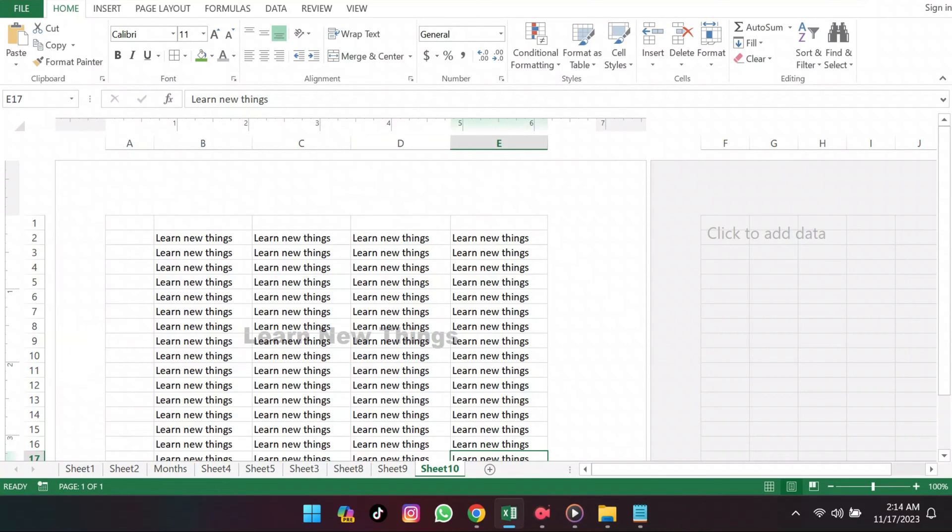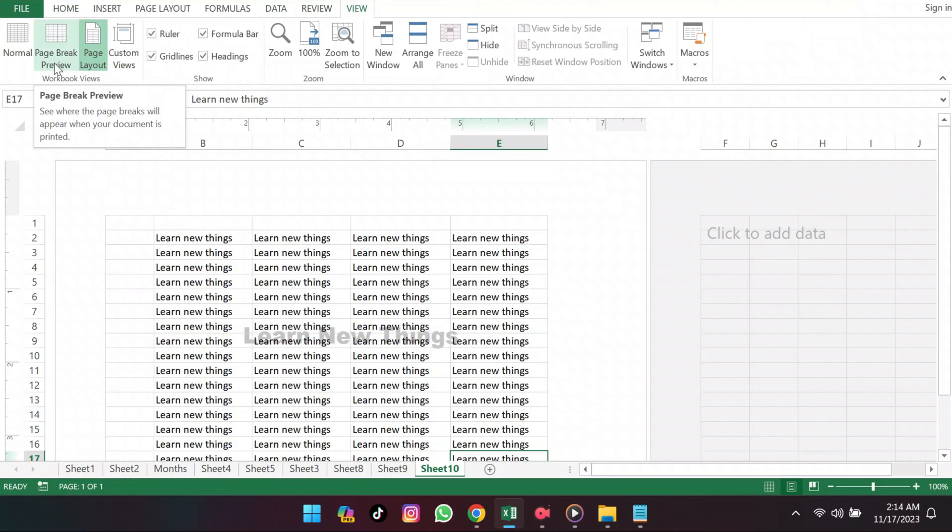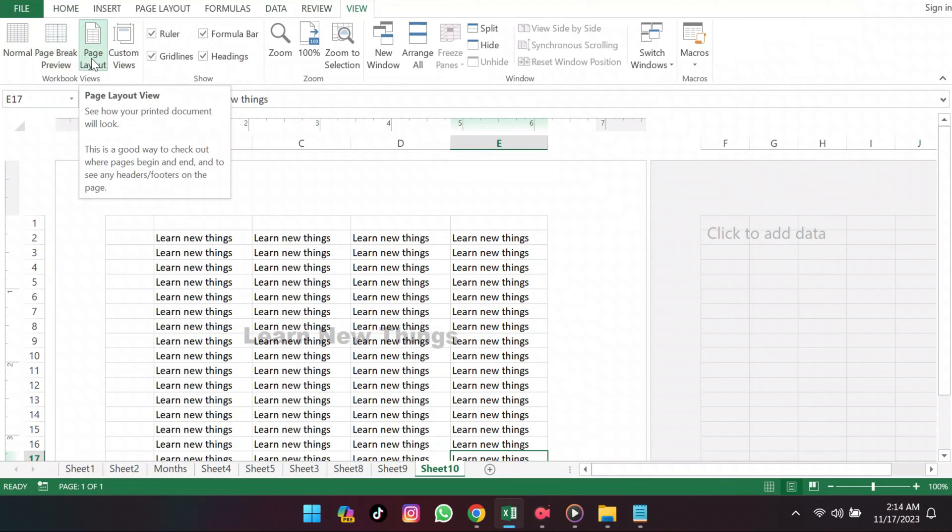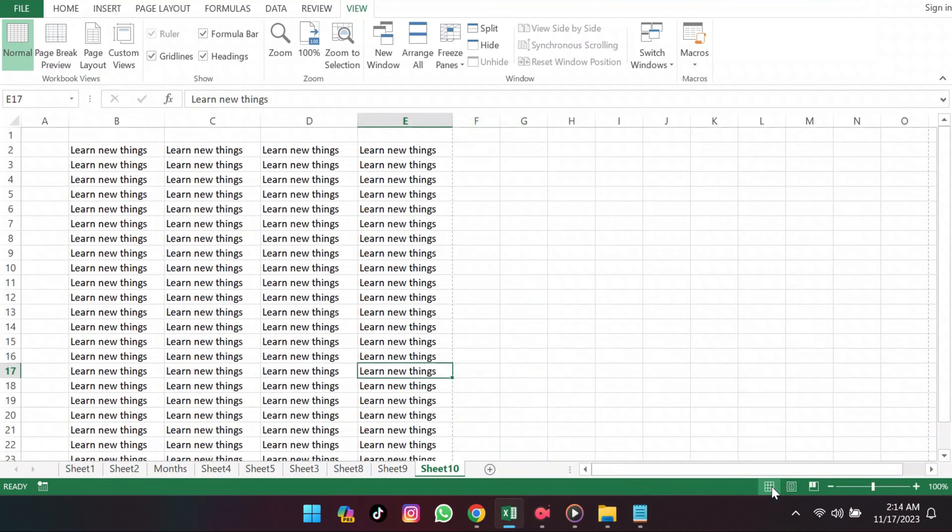There you'll spot three icons: Normal, Page Break Preview, and Page Layout. These icons are also found at the lower right corner. Switch to Normal view and voila, the watermark disappears like magic.